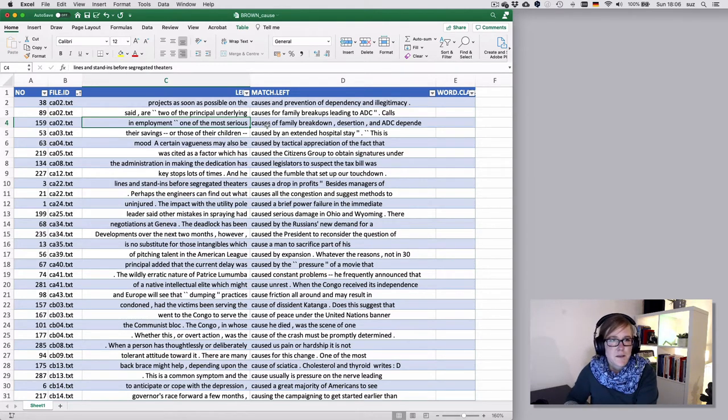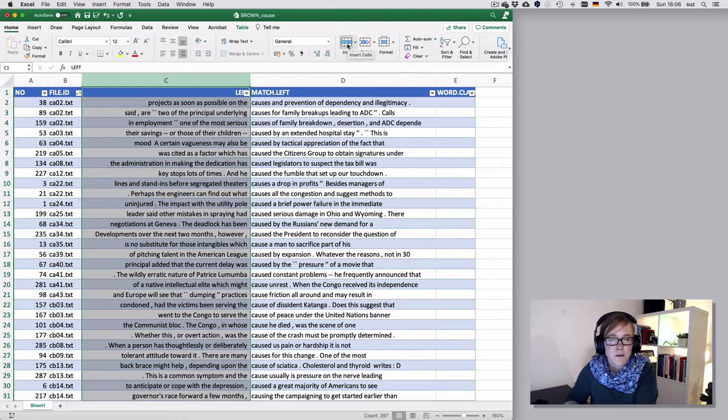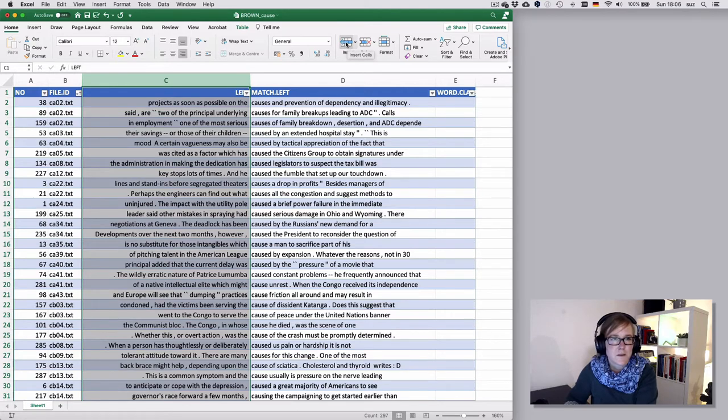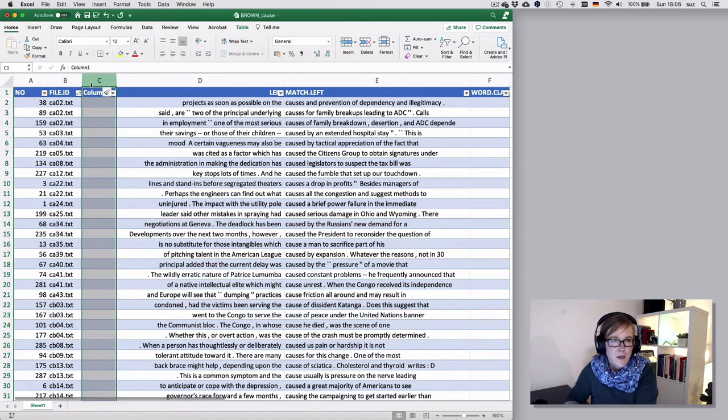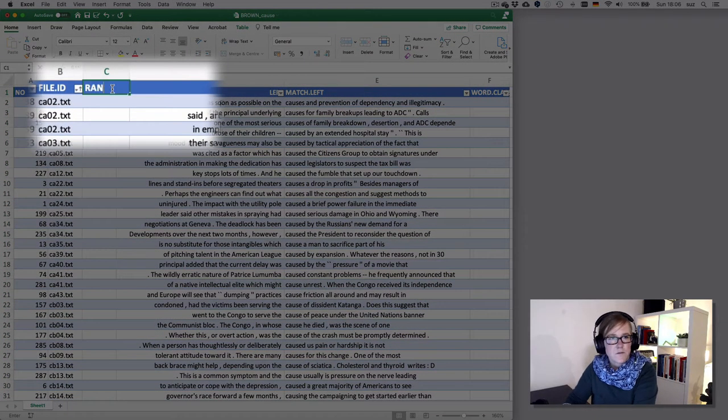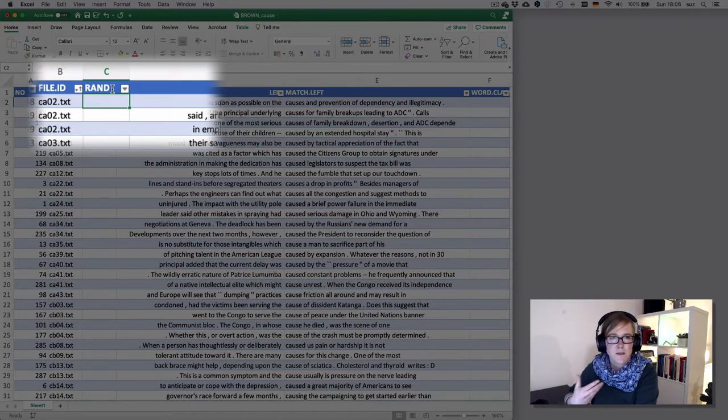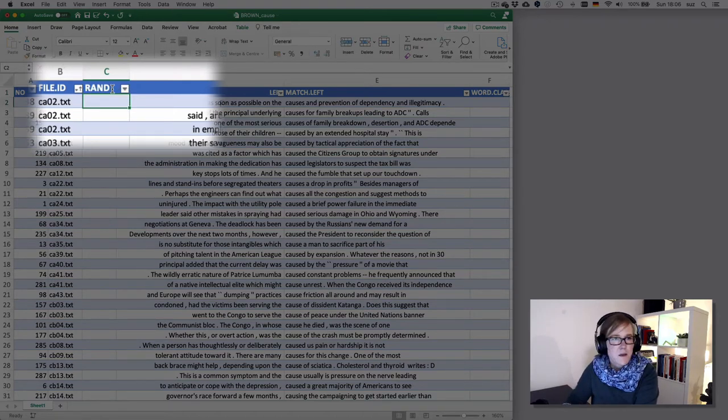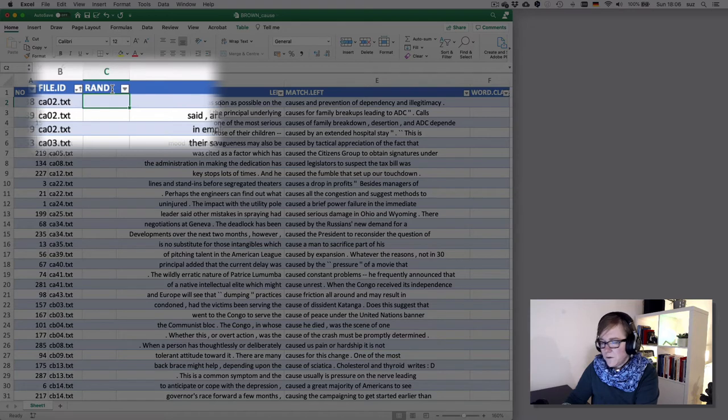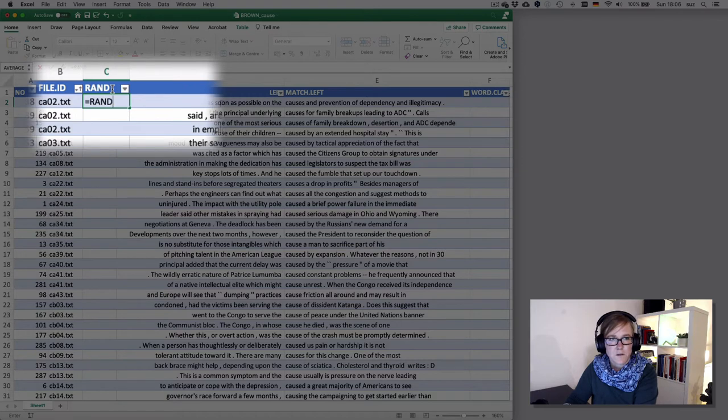You can do this in Excel in the following. You can enter a column to the left of the C column, perhaps, it doesn't matter, it could be anywhere, but let's do it here. And then let's call that rand for randomization and use a randomization function in Excel. To enter functions, we add the equal sign and then the name of the function, which is in this case rand.